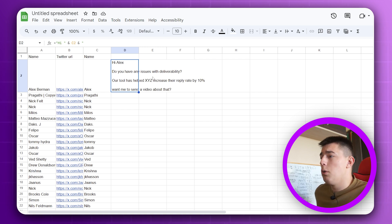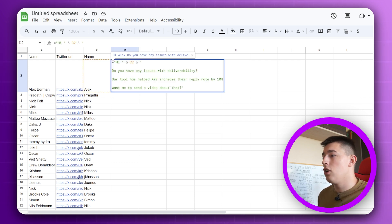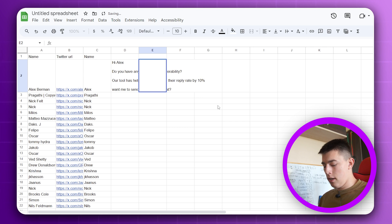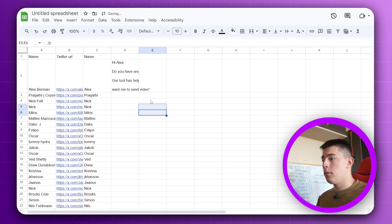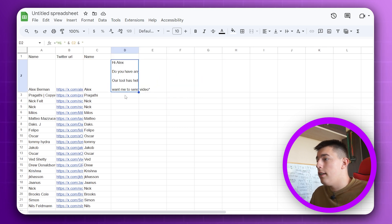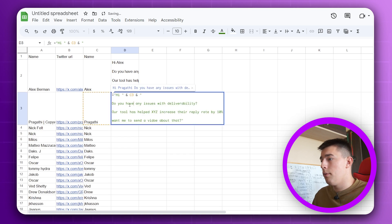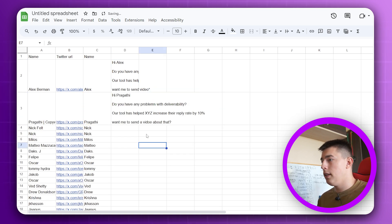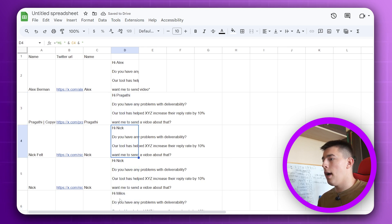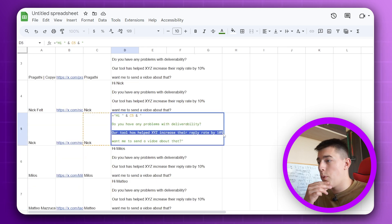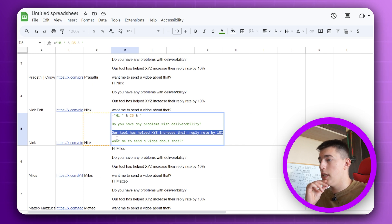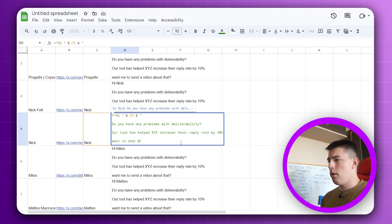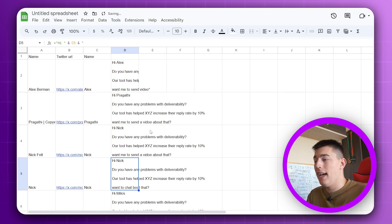Do you have any issues with deliverability? Our tool has helped X, Y, and Z increase their reply rate by 10%. Want me to send a video about that? And you have this, just copy, just replace this. It will of course ask if you want to fill all of them. I suggest not to because like I said, you want to kind of randomize it. So you'll add different spin tags and stuff. And that's pretty much it. What I also do is I send two messages. I intentionally add an error so the people wouldn't think it's automated. Video away instead of video. And then I'll send like, I fixed it.